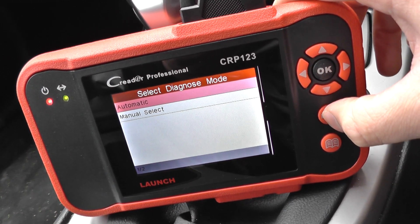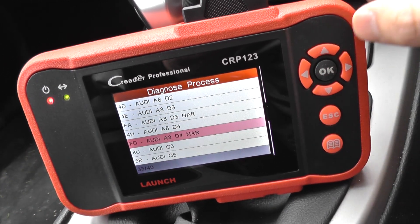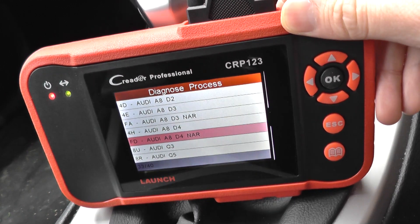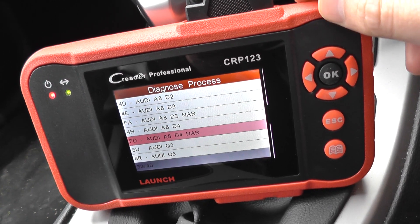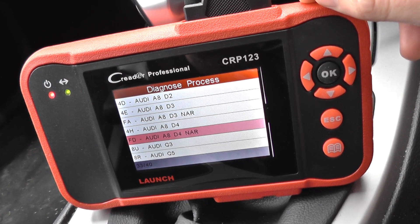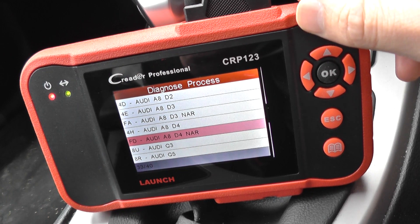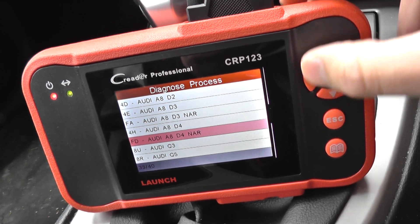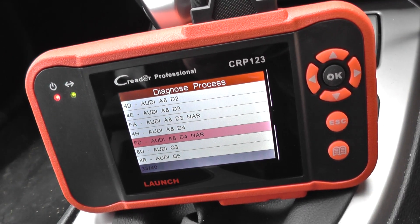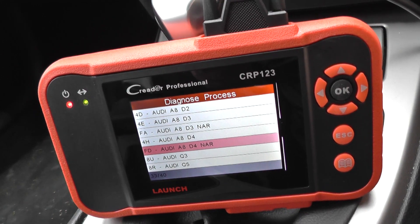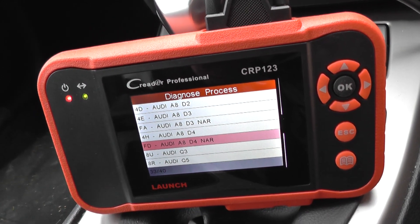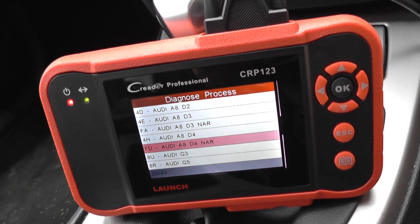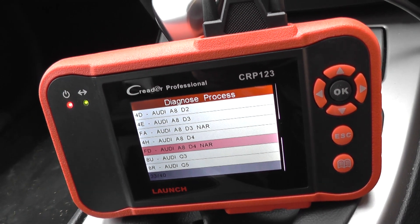So if you do have any faults in these systems, or any of these dashboard warning lights, just to show you that this CRP123 or VII Plus as it's also known can diagnose and reset these faults. Just click the link directly below this video to see it online or get more information about it. Thanks for watching.